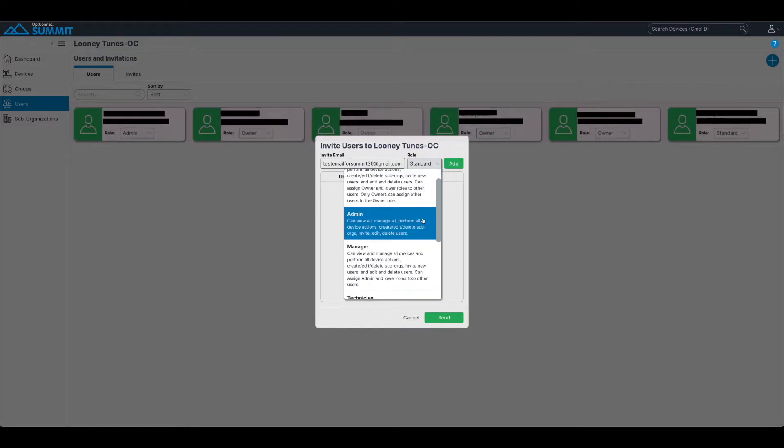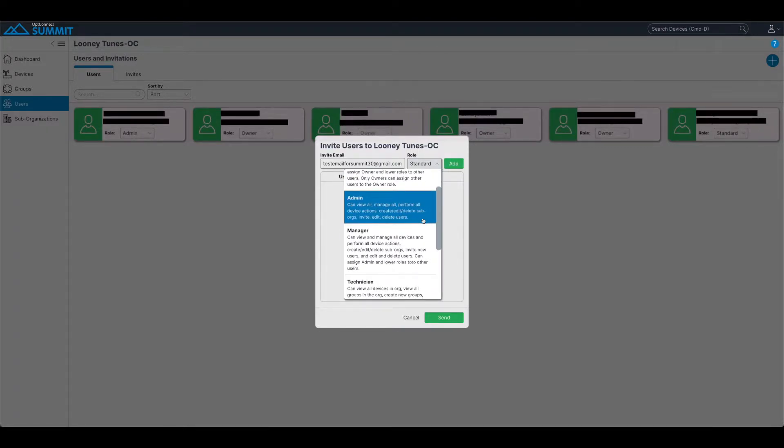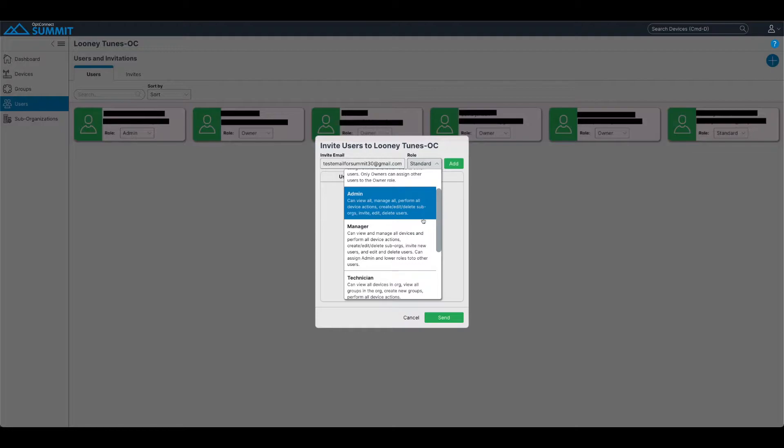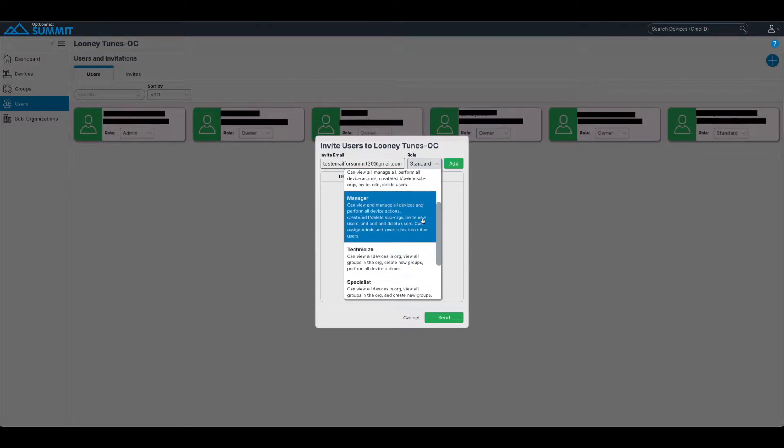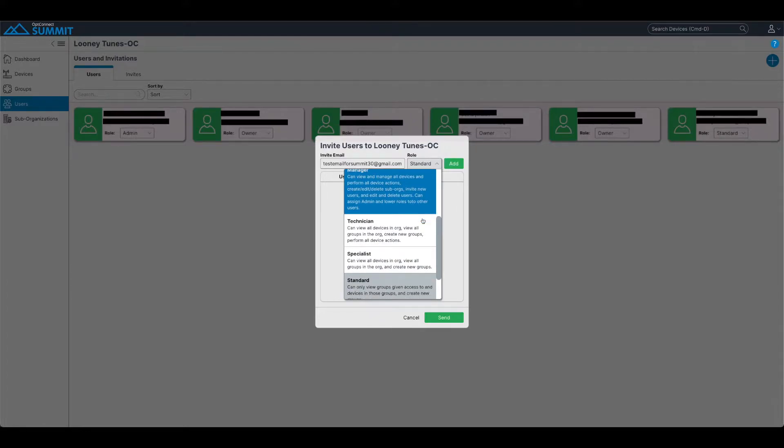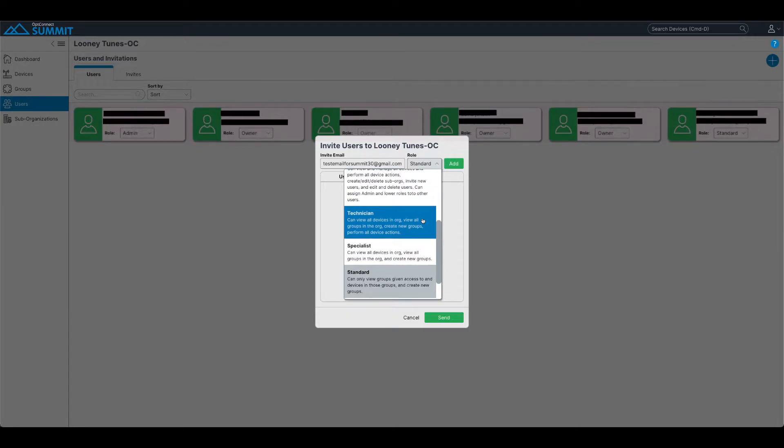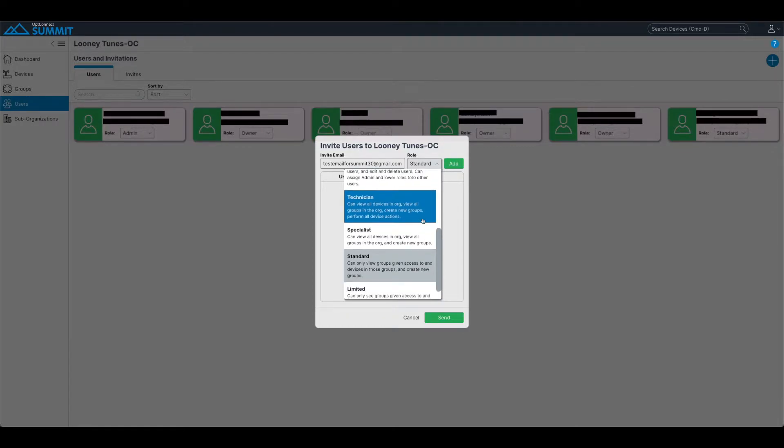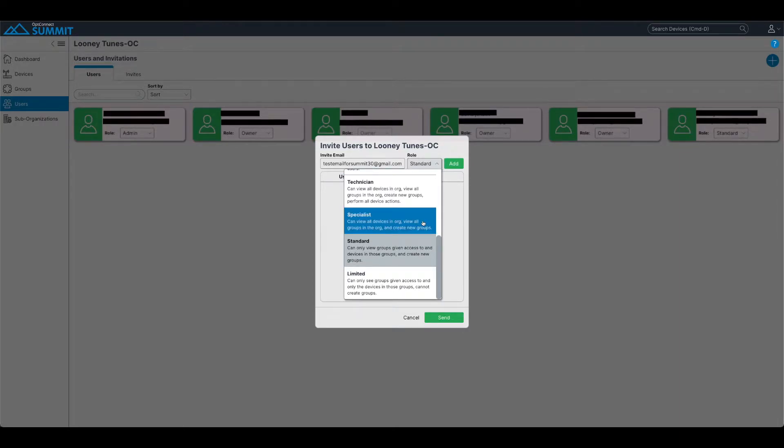Here you can see owner, admin, manager, technician, specialist. Standard is the default. That's why it's highlighted in gray, and all the way down to limited. These just range from different privileges that they're going to be able to have within your organization.